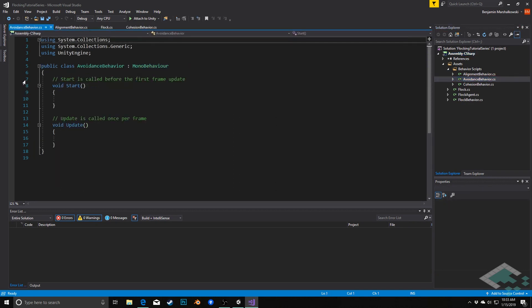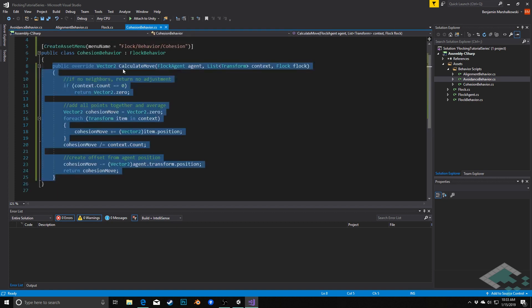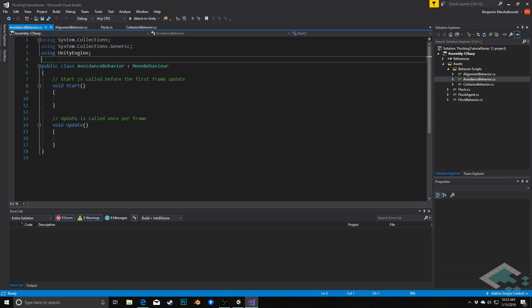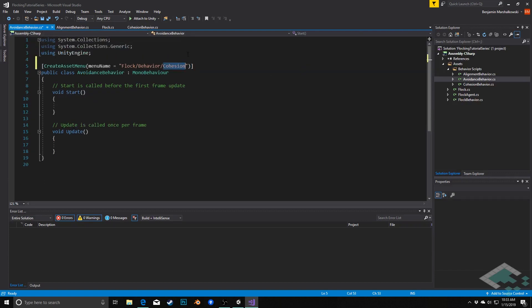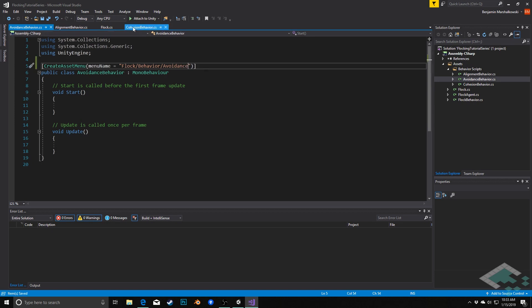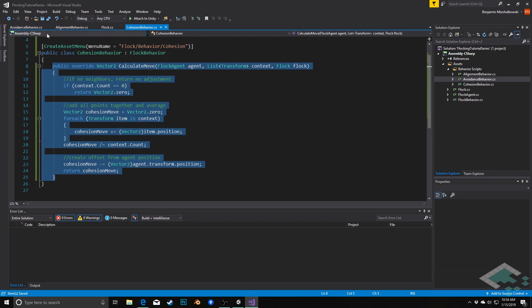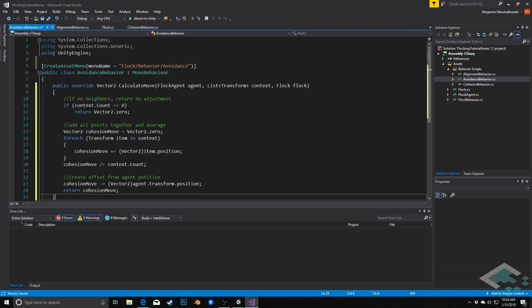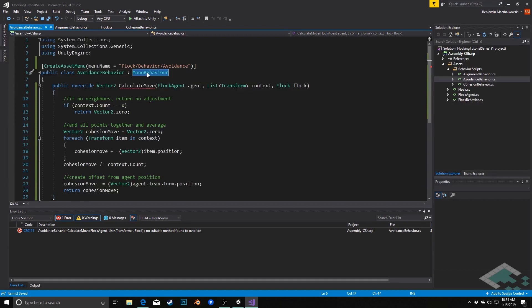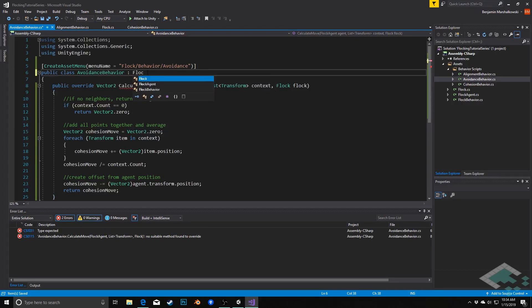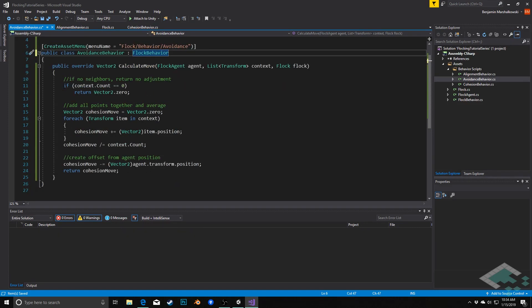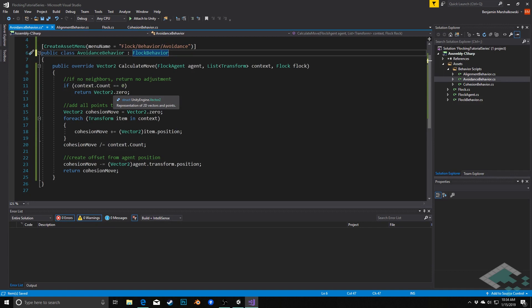Lastly, we open up AvoidanceBehavior. Avoidance works very similarly to cohesion but in the opposite direction, and it only cares about neighbors within a more restricted avoidance radius. We copy the cohesion code as a base, change the menu name to 'Avoidance', and make sure we inherit from FlockBehavior. If there are no neighbors, we return Vector2.zero as before.